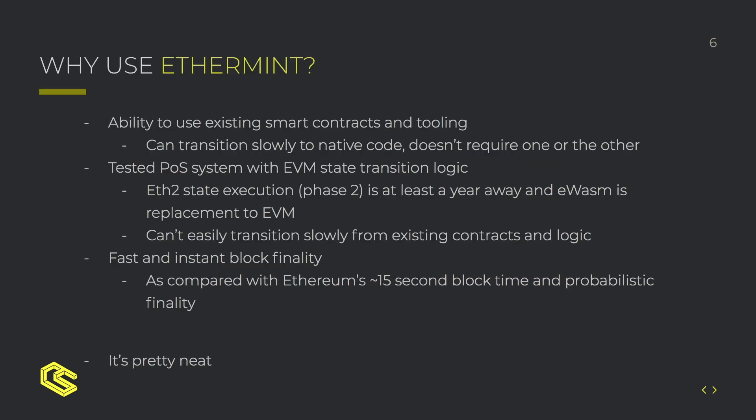So why would you use Ethermint? First it gives you the ability to use existing smart contracts and tooling. It allows you to transition slowly into native code or any other VM execution and doesn't require you to switch all at once.